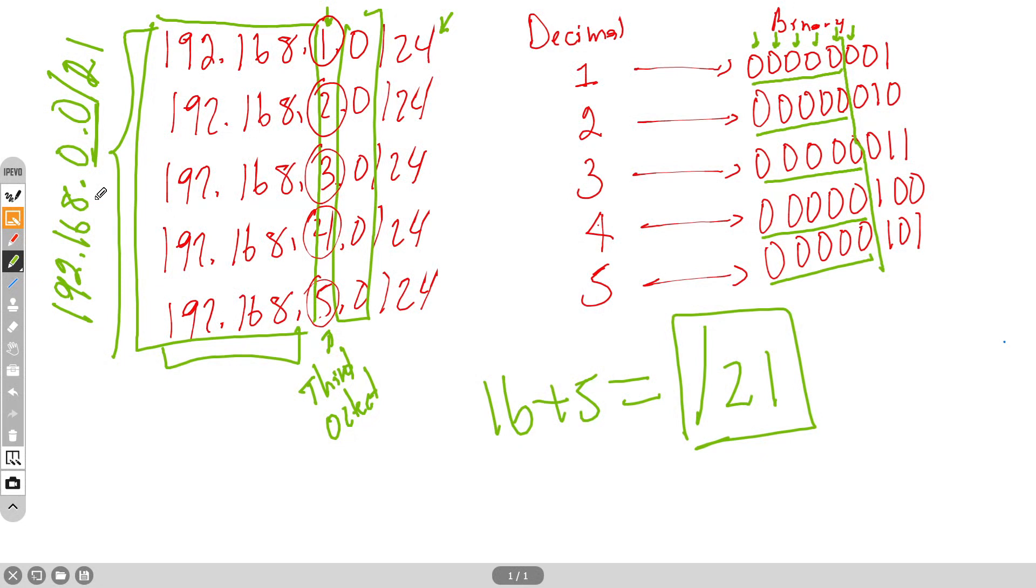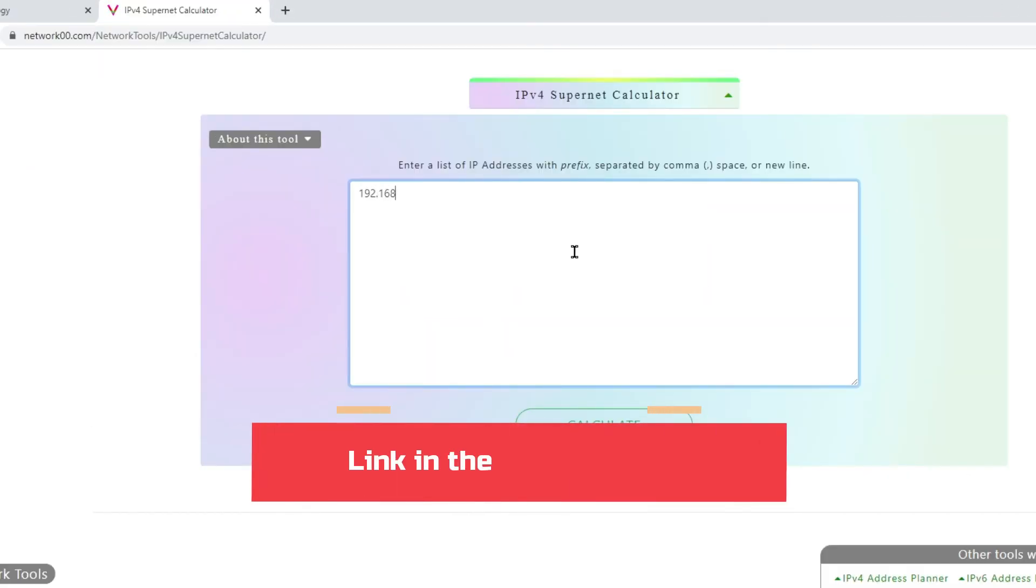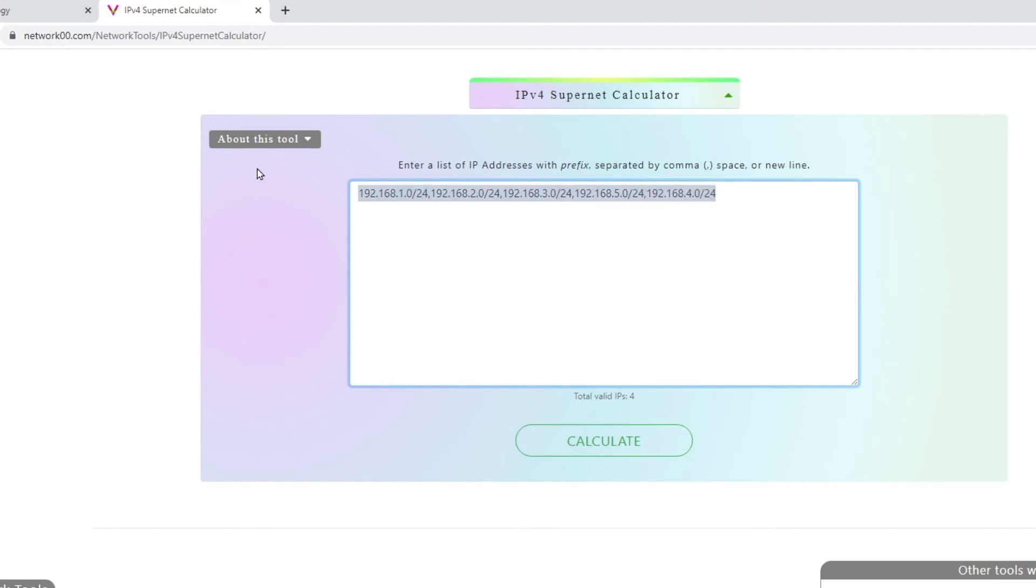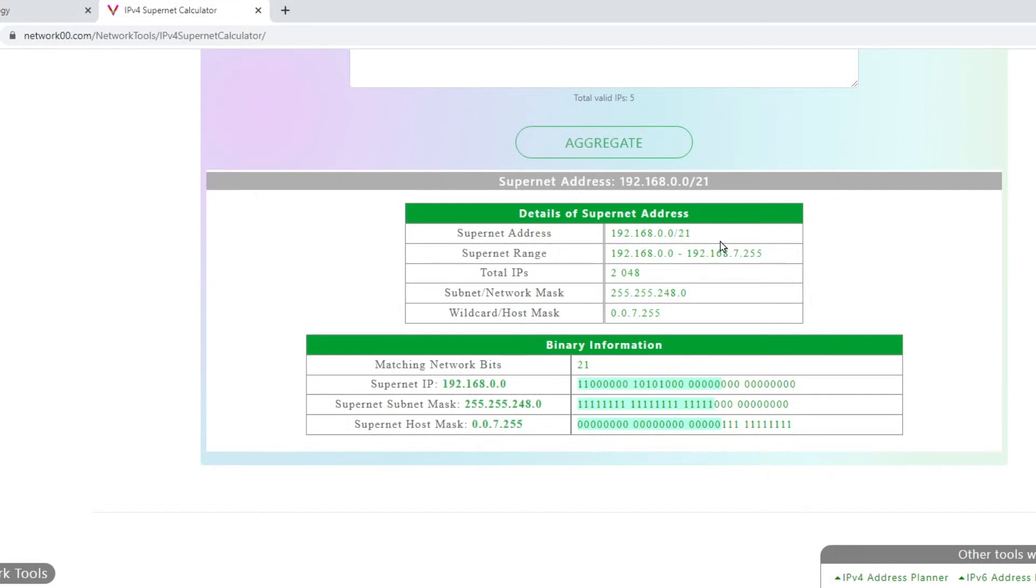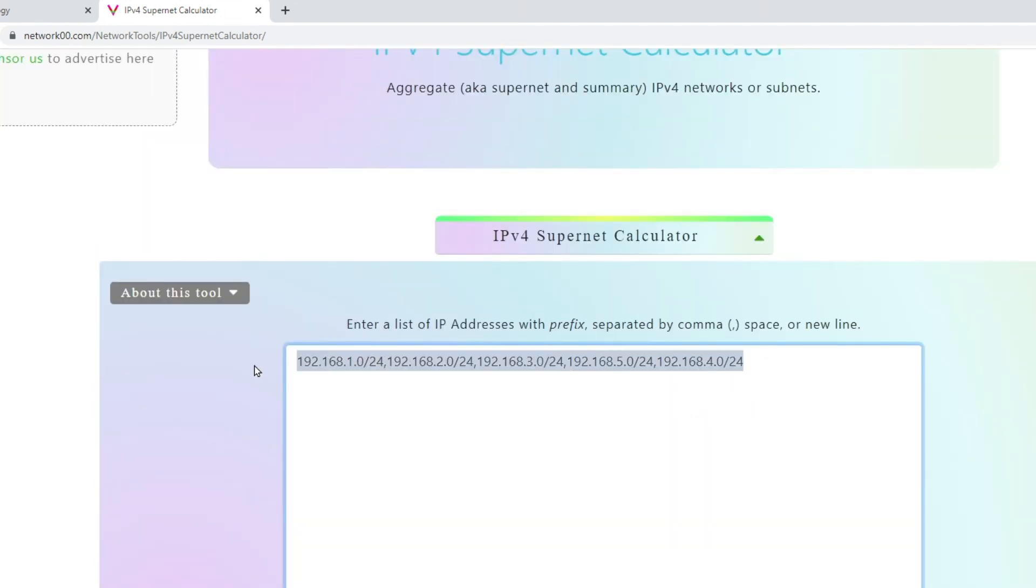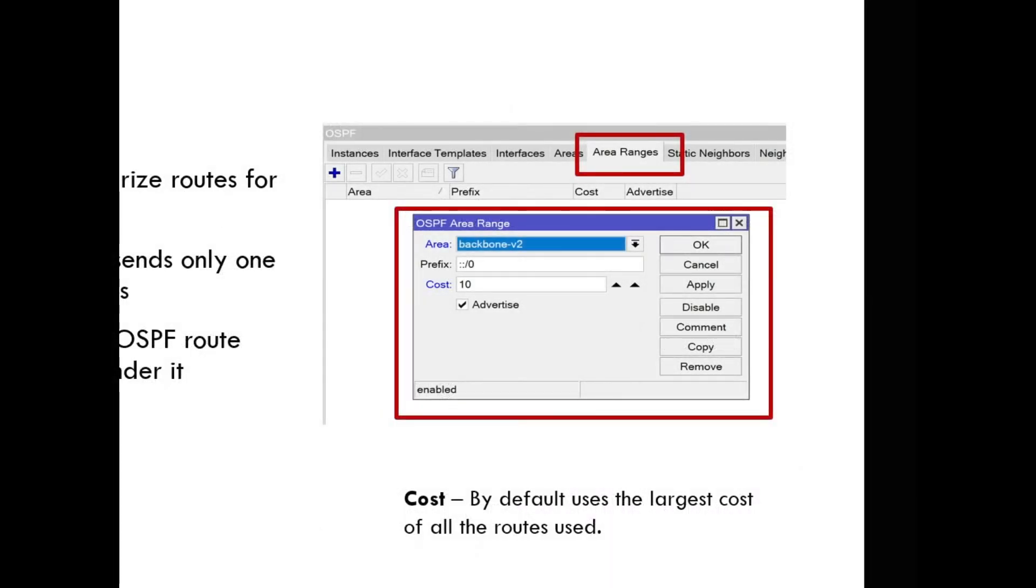If we don't wish to invest time going through this manual process, we can simply use an online tool where basically we can simply type all the subnets separated by a comma, and this is going to calculate the supernet for us. So I'm just going to add all the subnets inside area one and click calculate. This is going to tell me your supernet is 192.168.0.0/21. That is the route that is aggregating all those subnets. So instead of sending five routes, we can send just one.